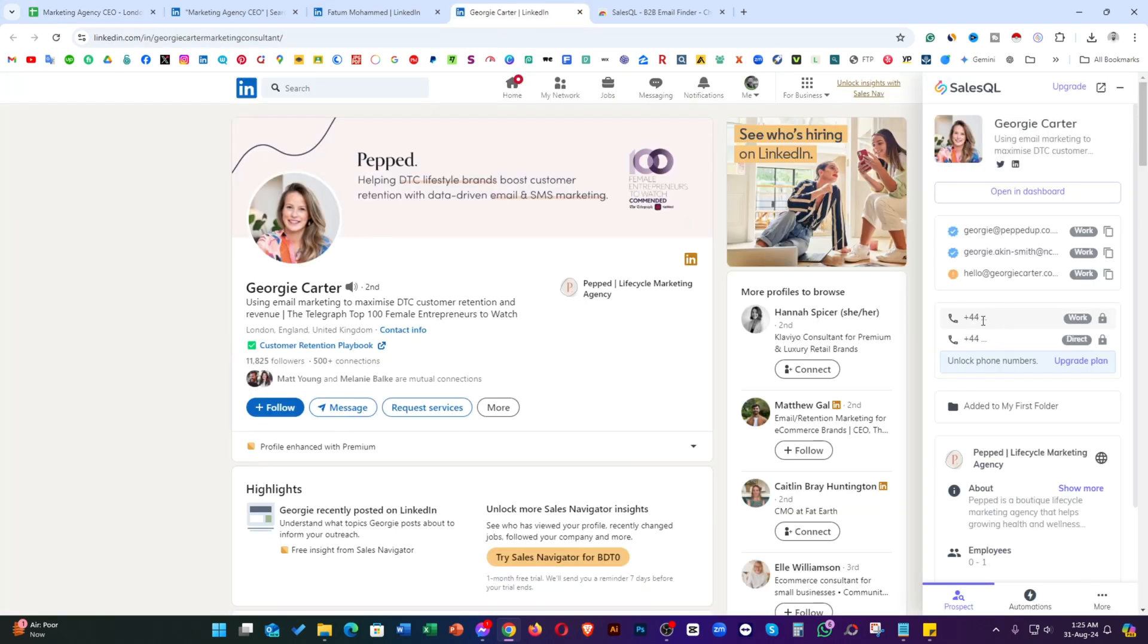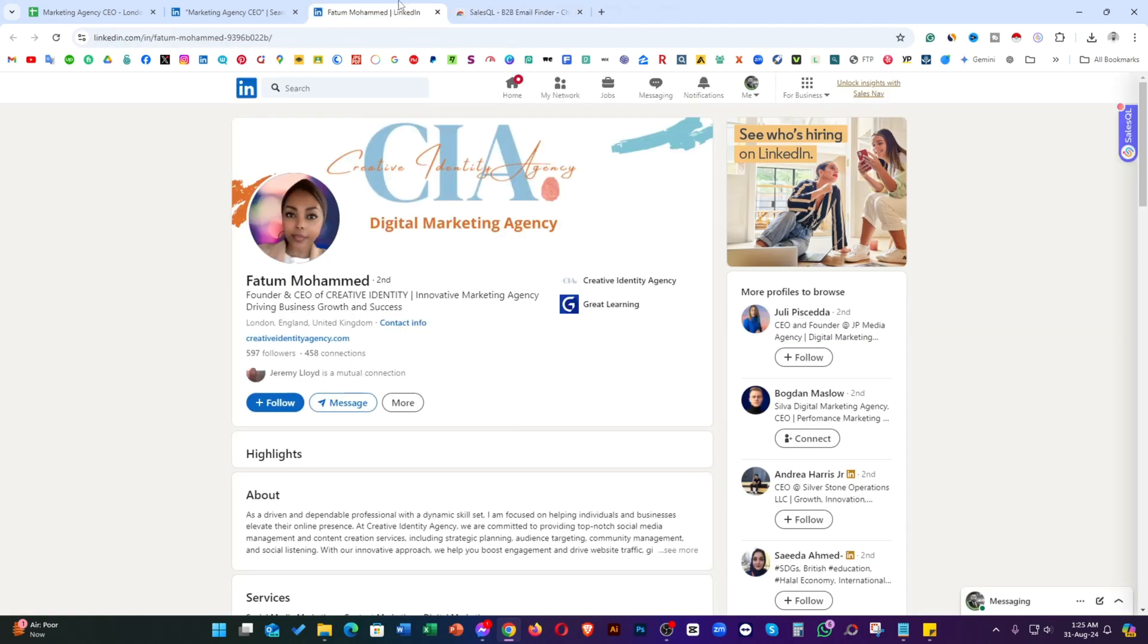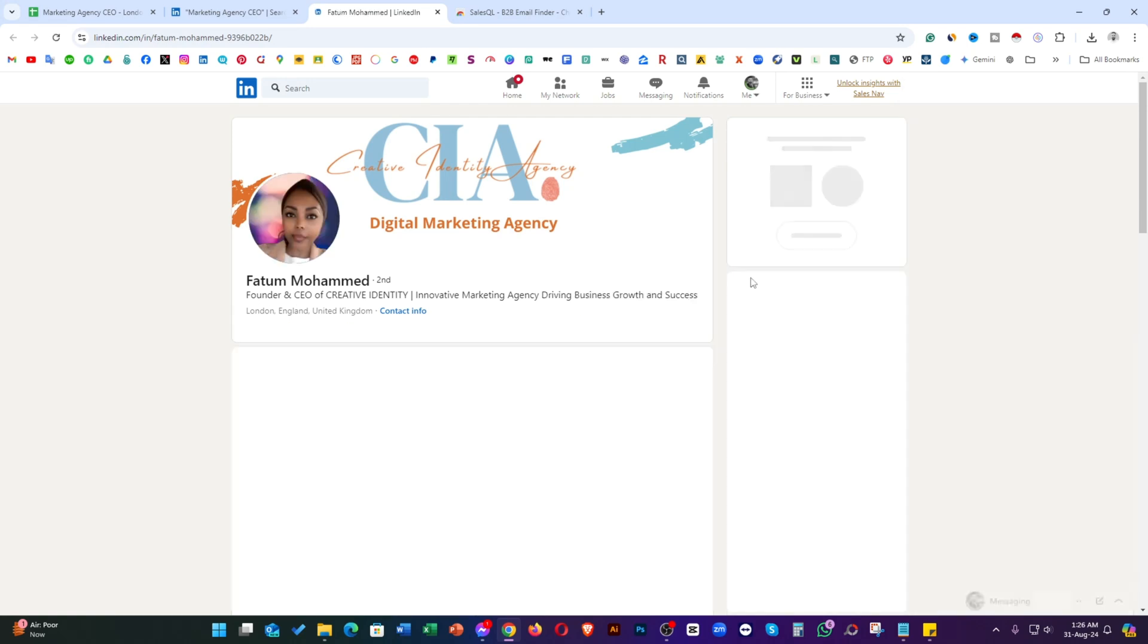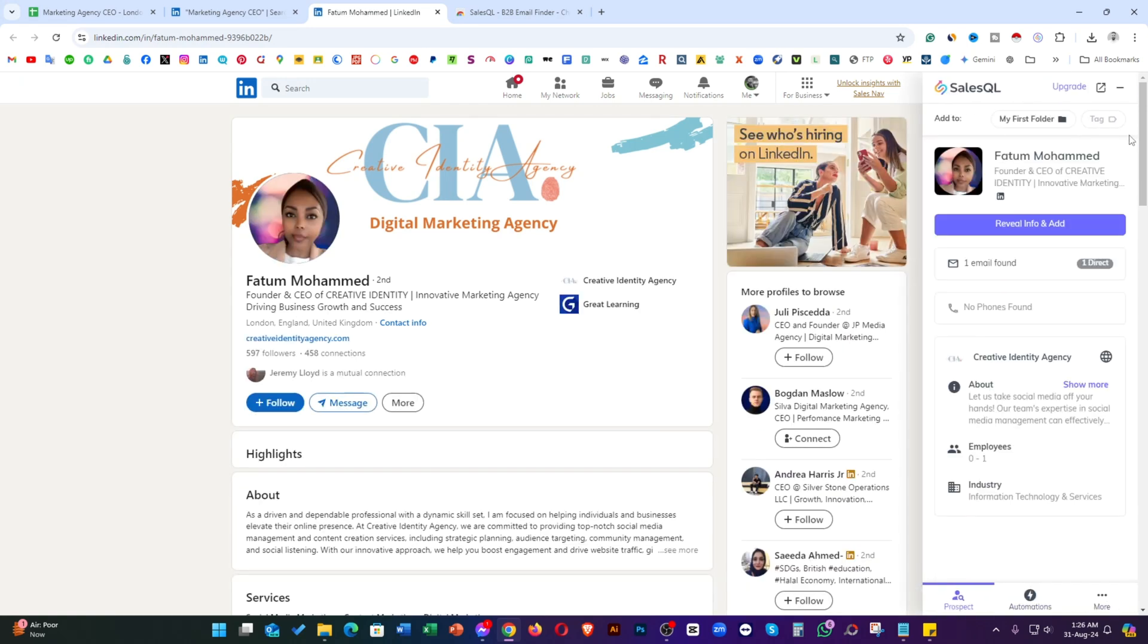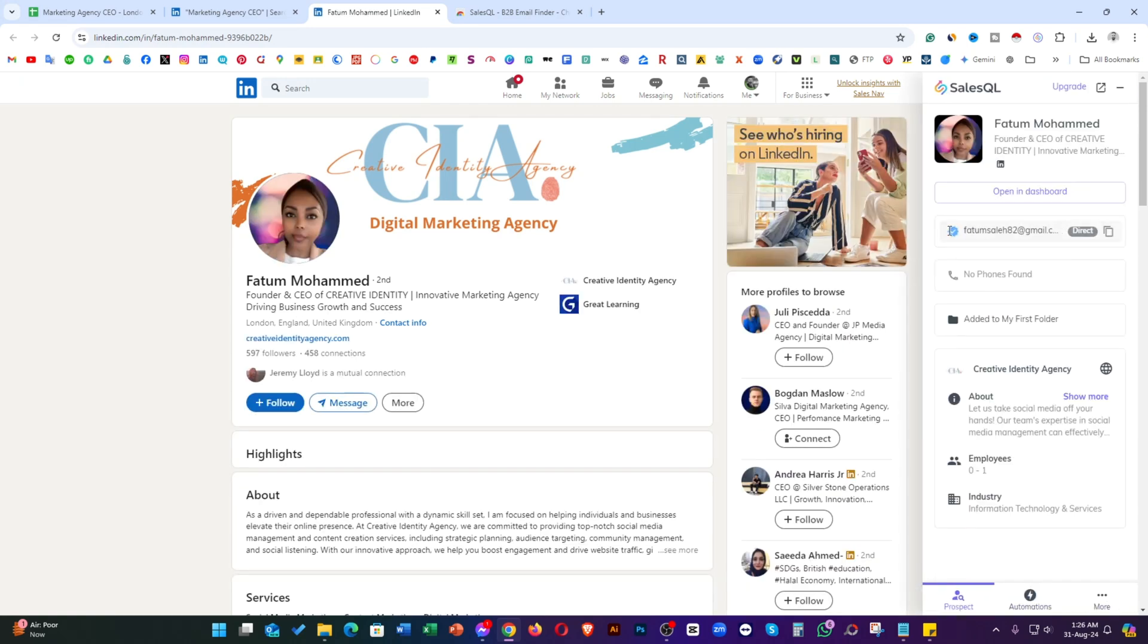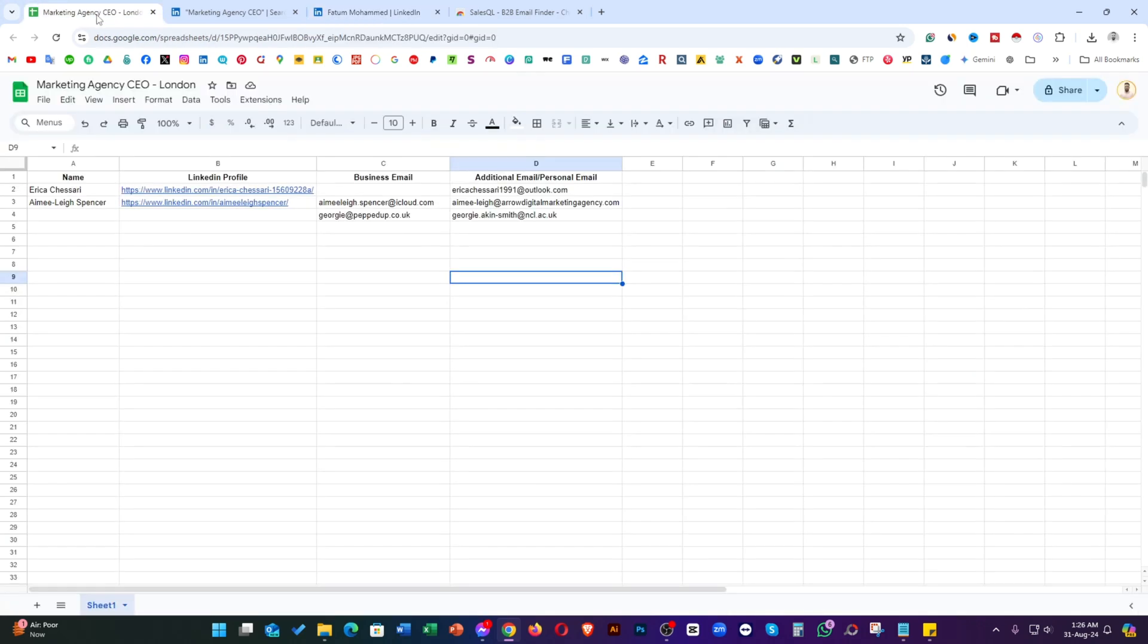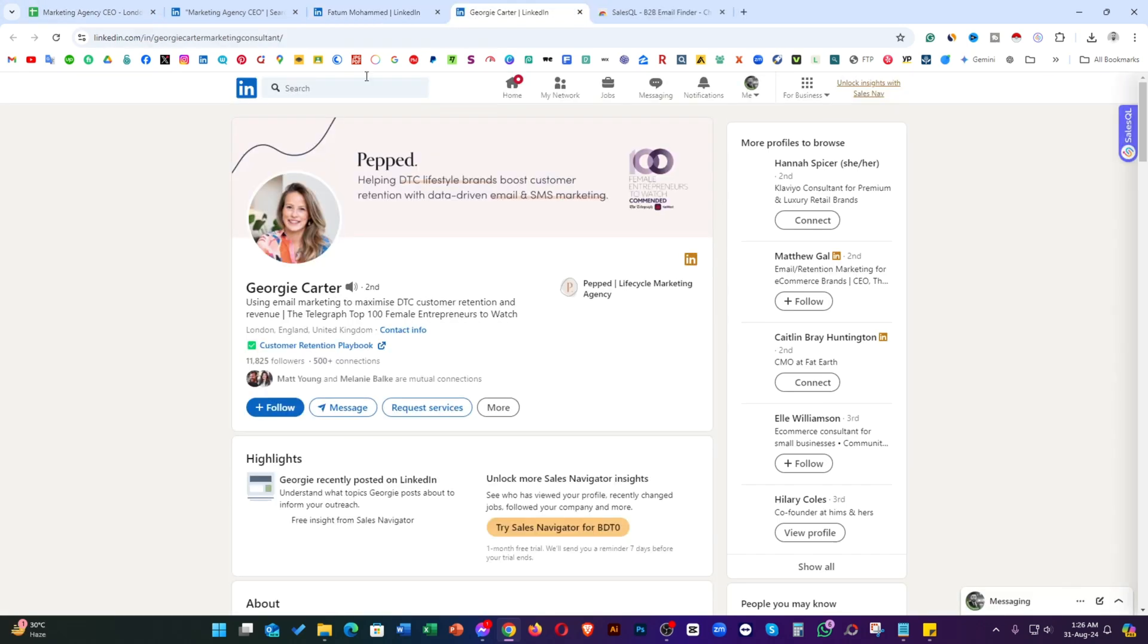Just take a look. The phone number is there. For this to get the phone number, you need to update the plan. So, just cross it out. Go to the profile. Click on this extension. Refresh this. Click on this extension. Click on add info. Just take a look. This valid email is there. Just copy it and paste it to a spreadsheet.